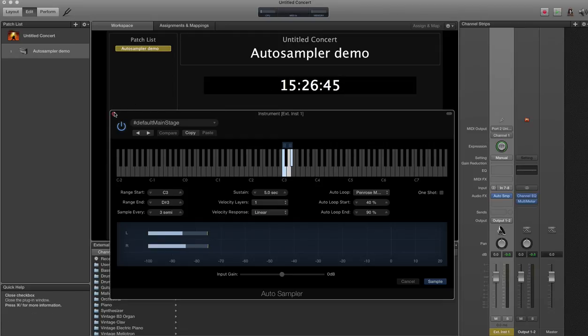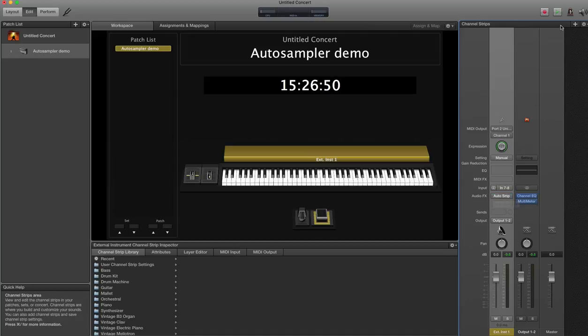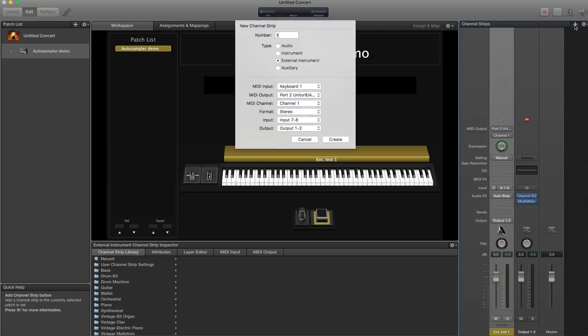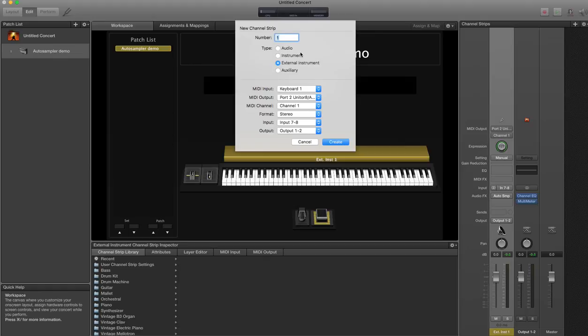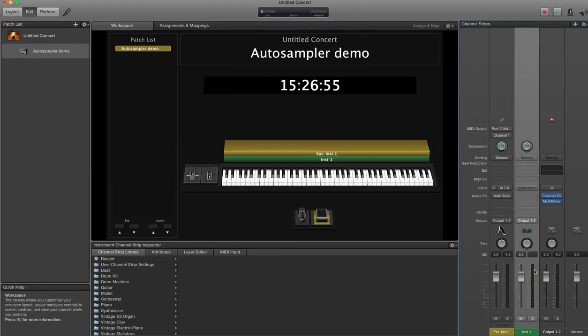So having done that, it should now be possible if I just get rid of that a second, create a new software instrument line. Mute this one.